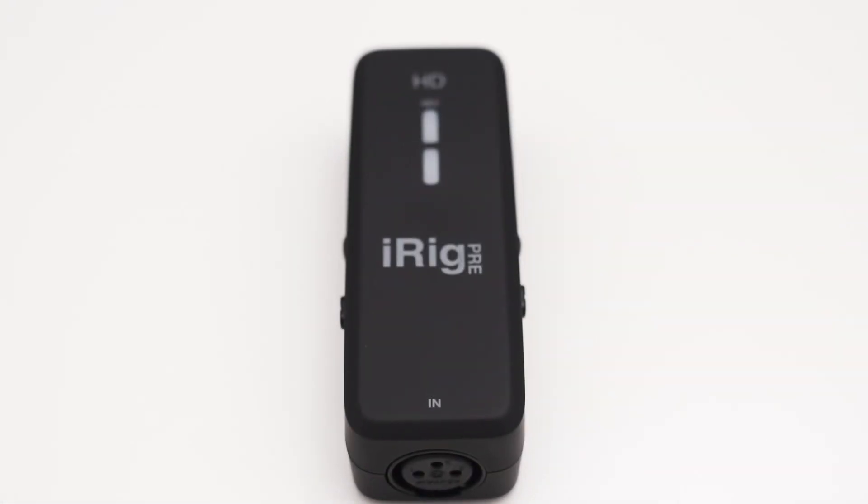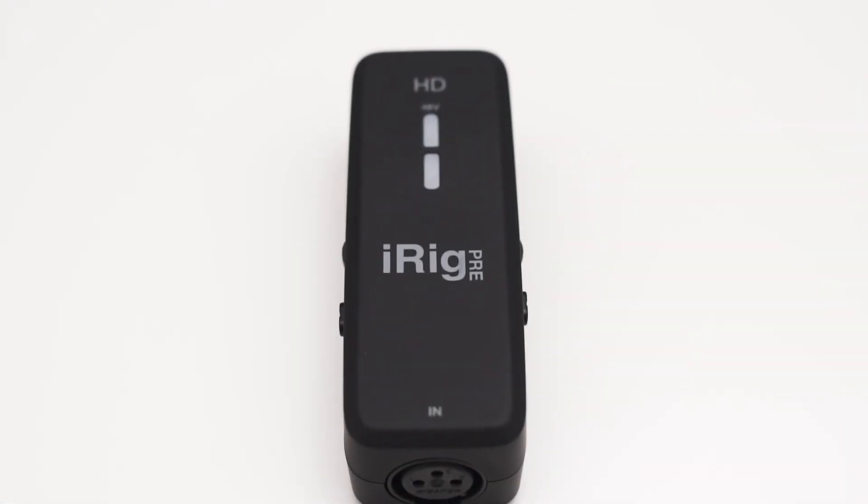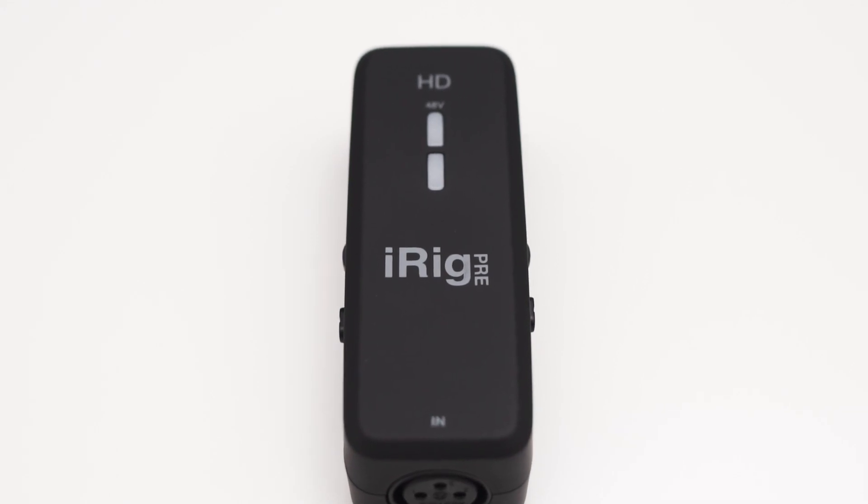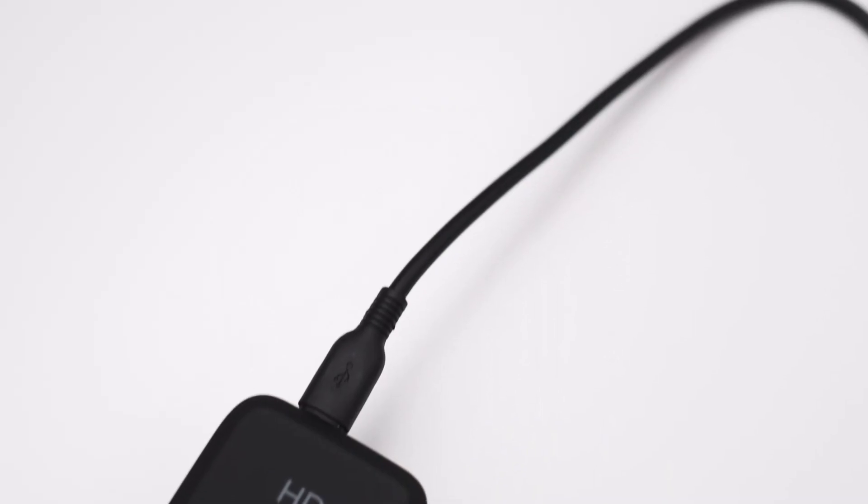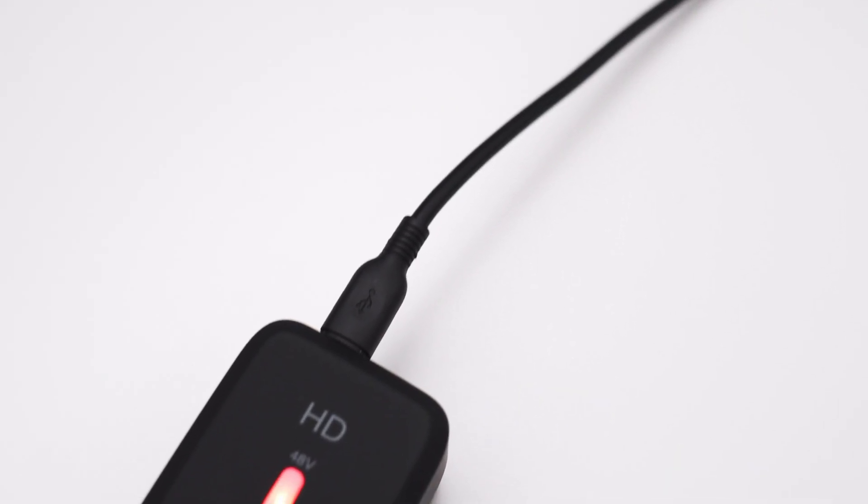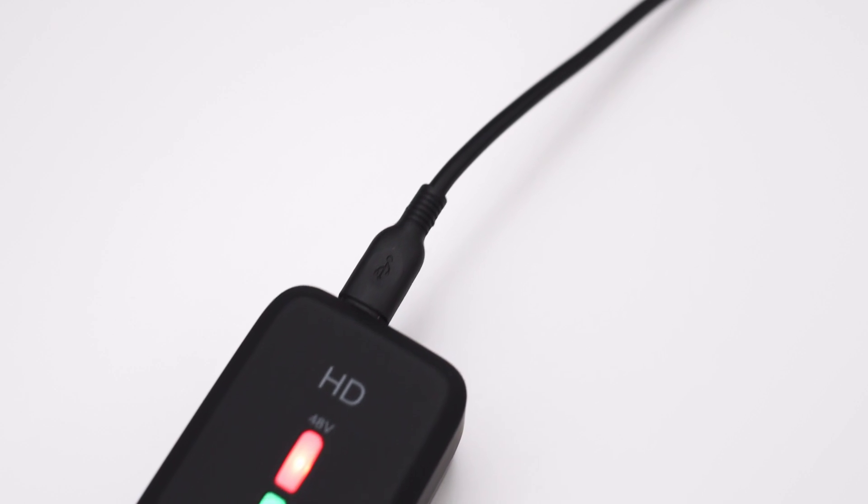One thing I have to confess is that I did not test the iRig PreHD with an iOS device because I don't own one. All the testing was done with the iRig connected to my PC.